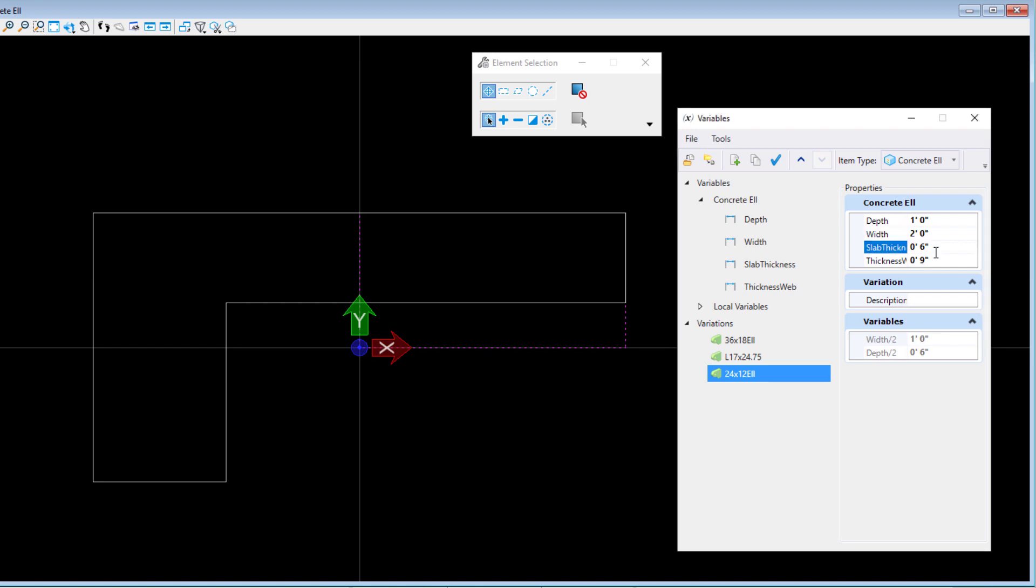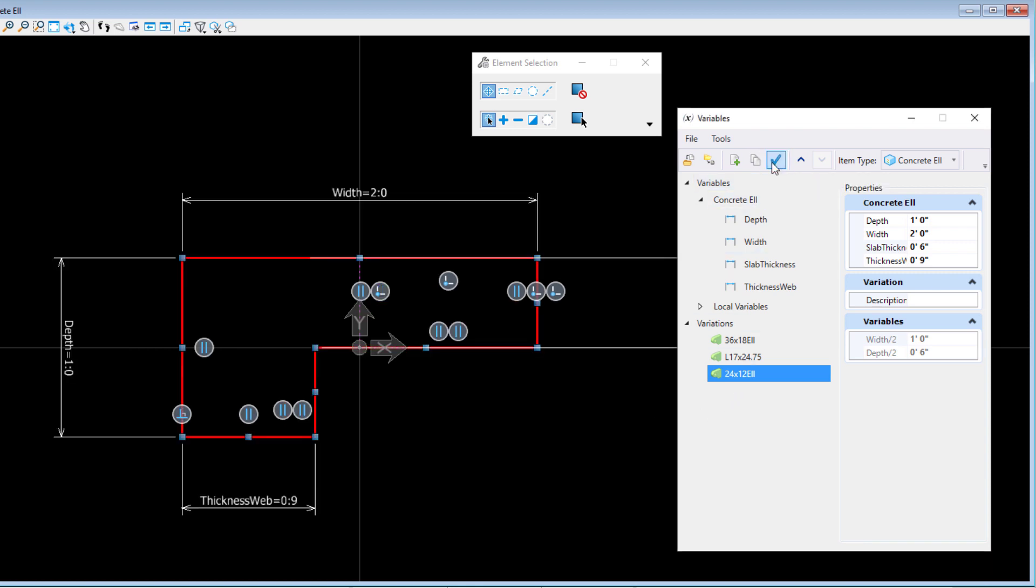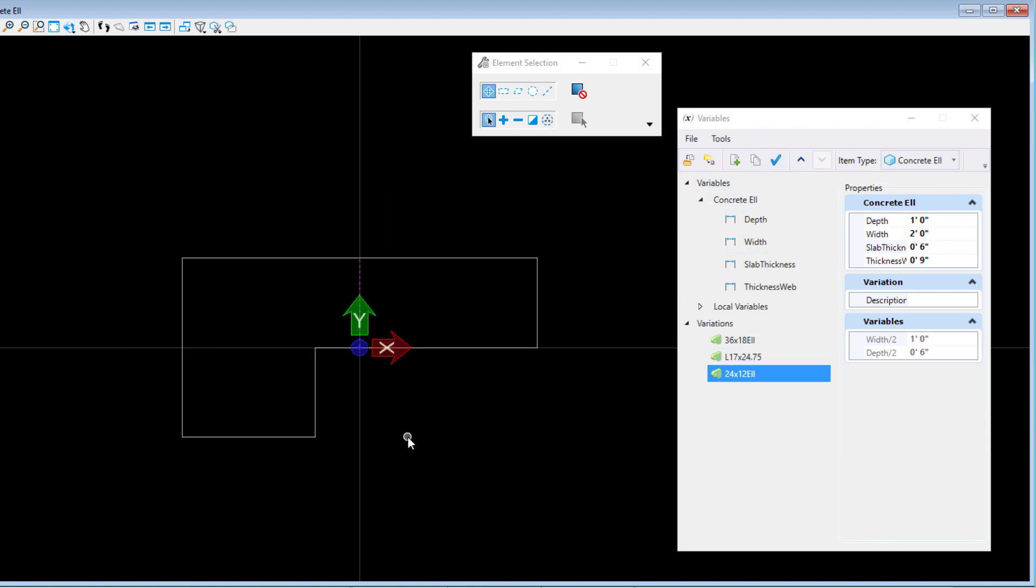Now if you are not sure what dimensions the variable is controlling, just select the profile to see how they are applied. Once your variables are set, apply the variation to the model.